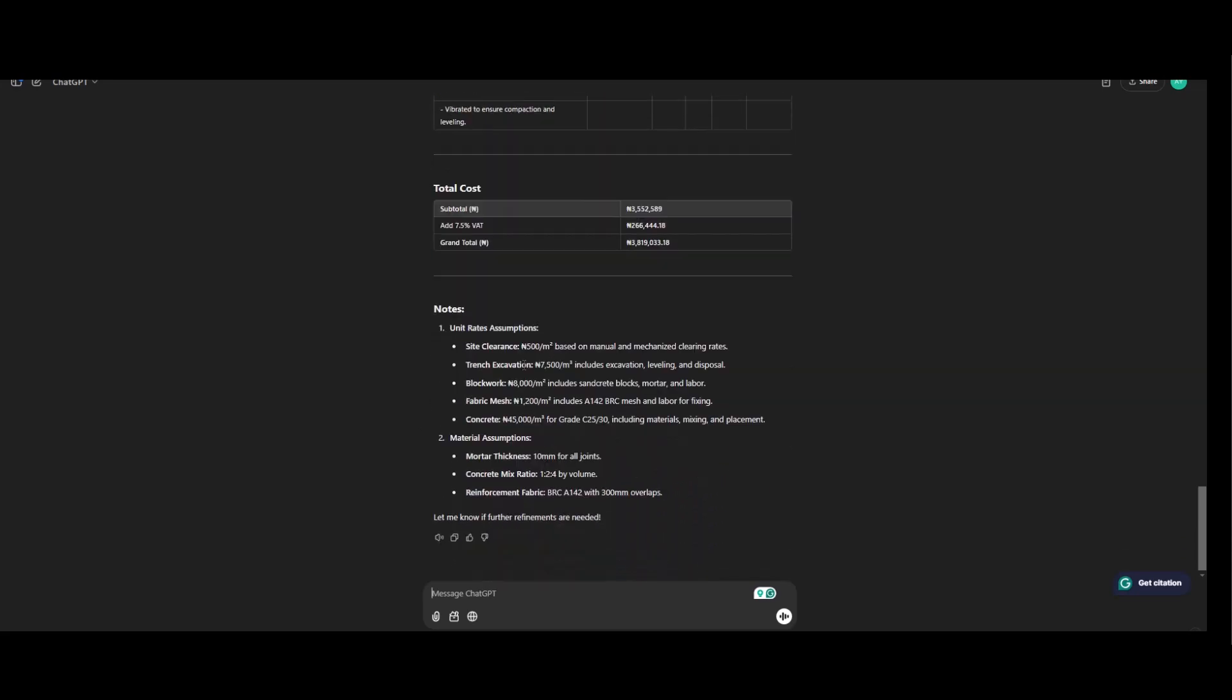Unit rate assumption site clearance. Based on manual and mechanized per mile. Trench excavation. 7,005 per meter cube. Includes excavation, leveling and disposal. Block work. 8,000 per meter square. Includes sand grid block. Mortar and labor.